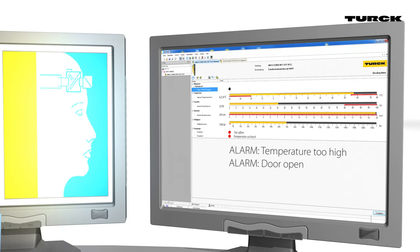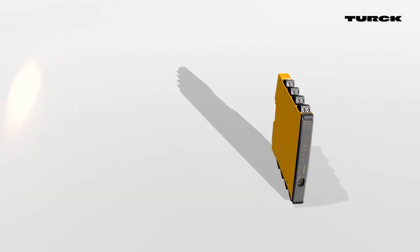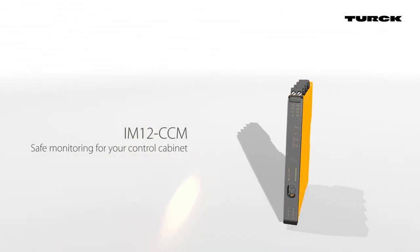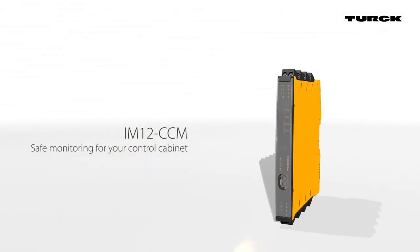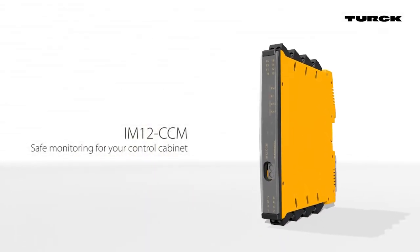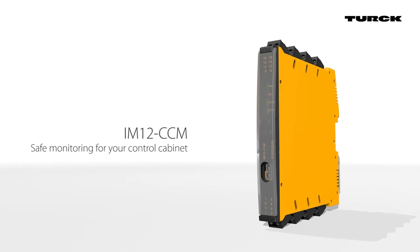The IM-12 CCM provides secure monitoring, extends the life of your control cabinets, and increases system availability. IM-12 CCM, safe monitoring for your control cabinet.